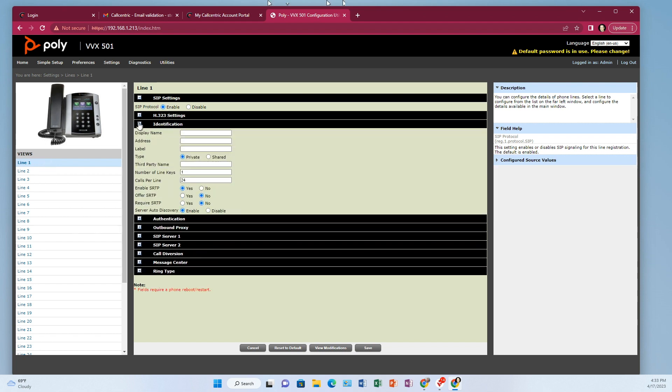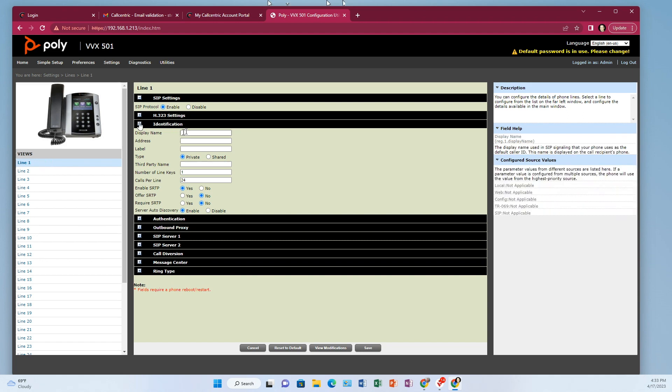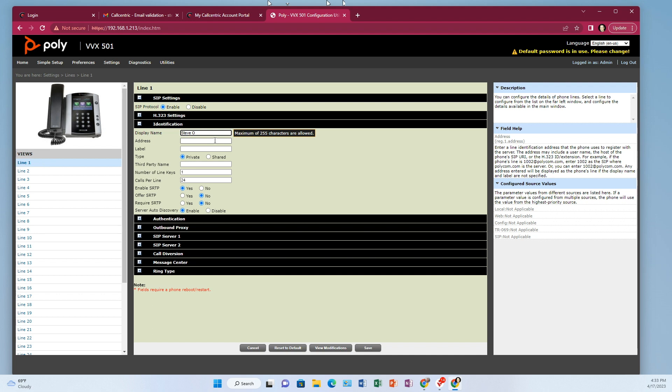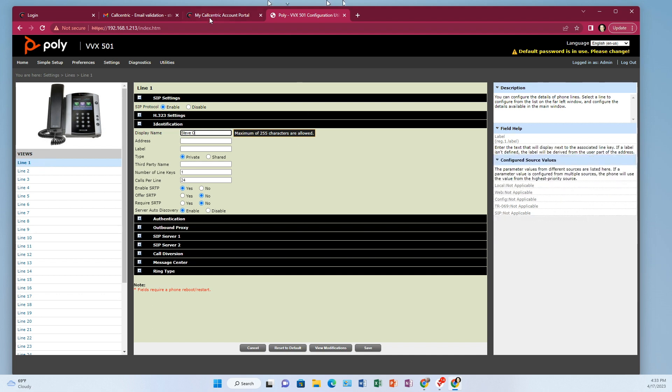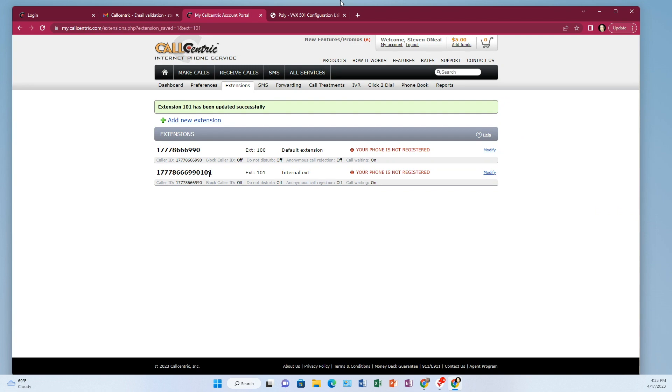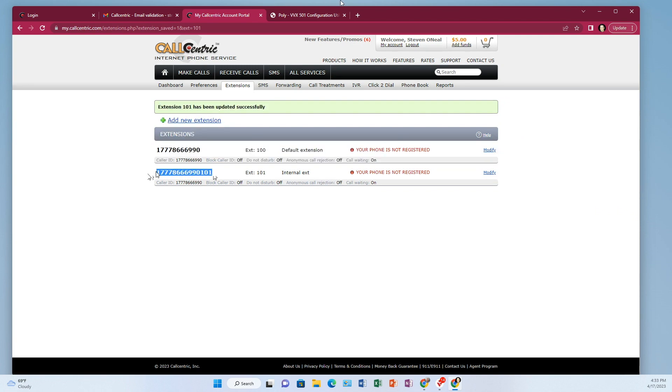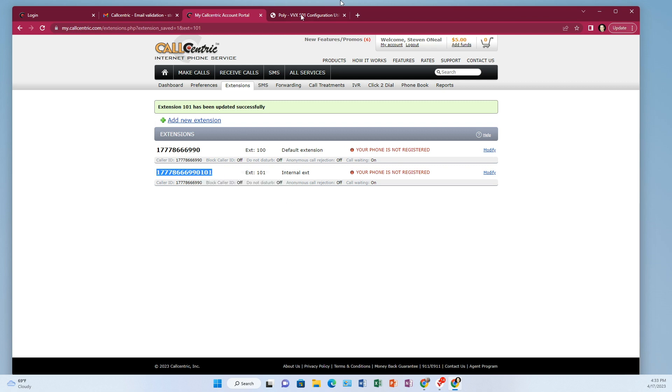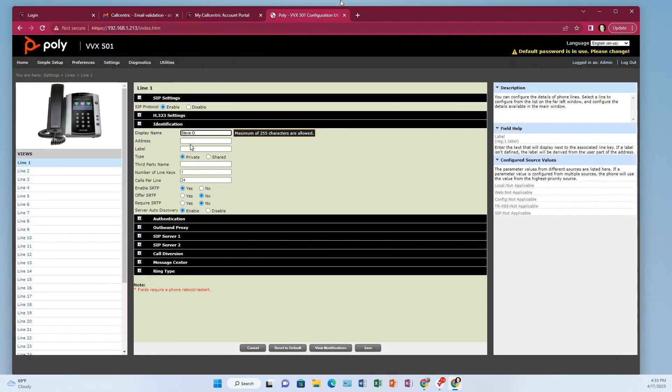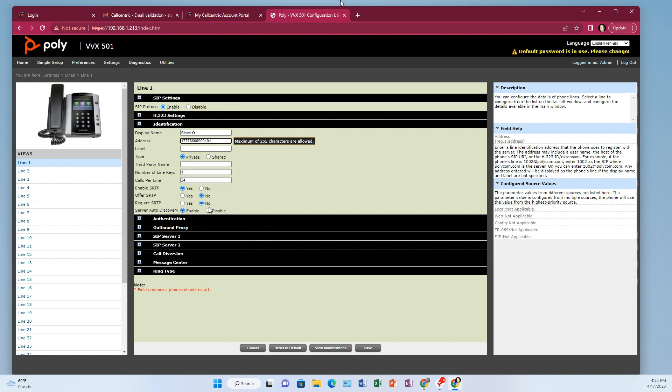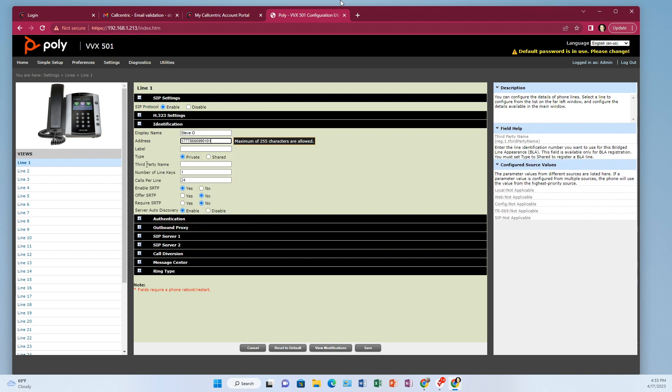And here's where we need to put in some stuff. So display name is just again, it's that name that would appear if you were to call from one phone to another. It oftentimes gets overridden by other settings. So it's not that critical, but the address that's going to be critical. So come back to your call centric, grab that account number. Grab that account number from the extension we just made. Copy that. Come back here. Paste that in address.